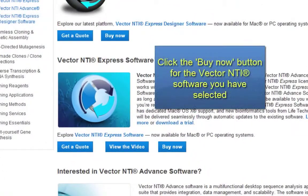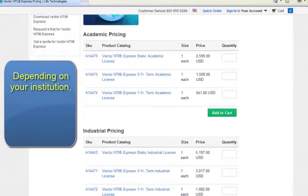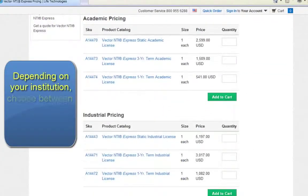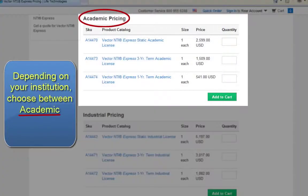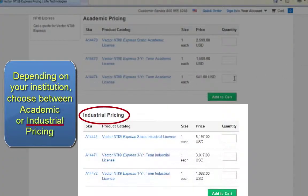Click the Buy Now button for the Vector NTI software you have selected. Depending on your institution, choose between academic or industrial pricing.